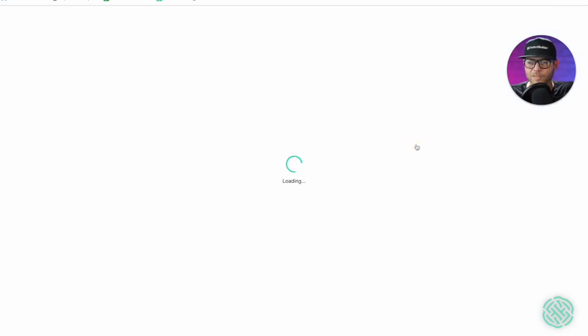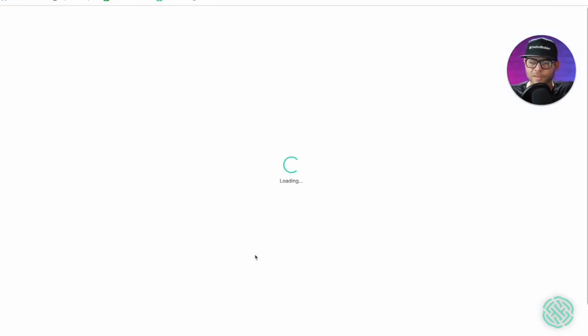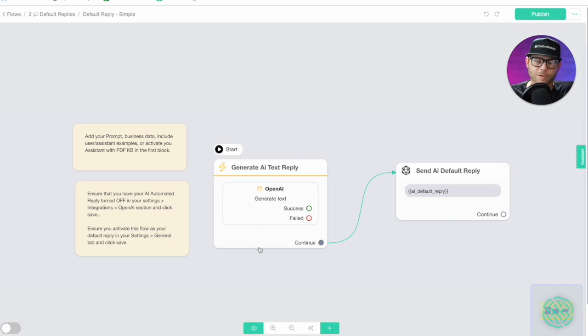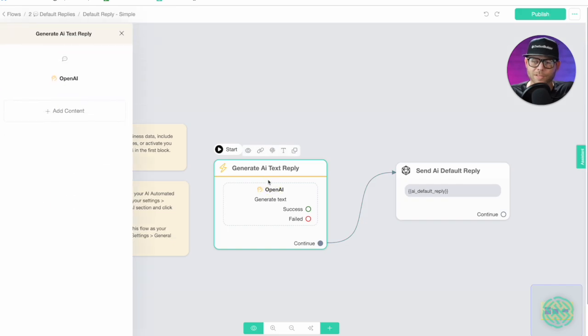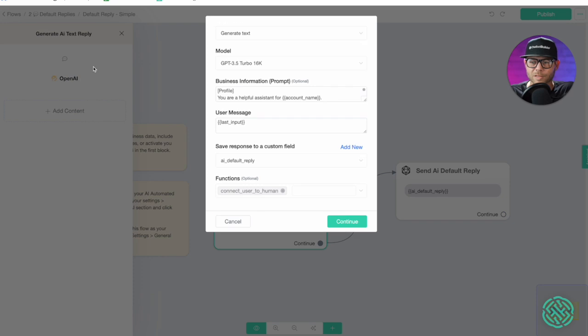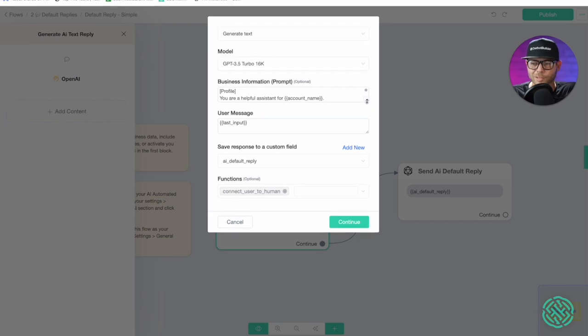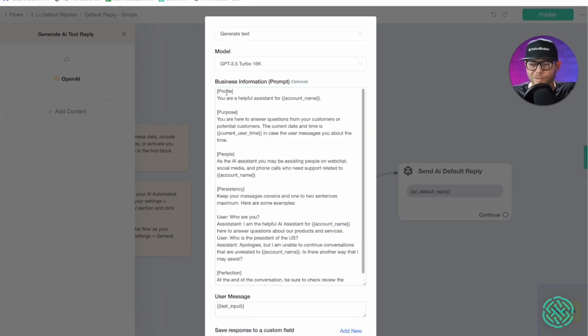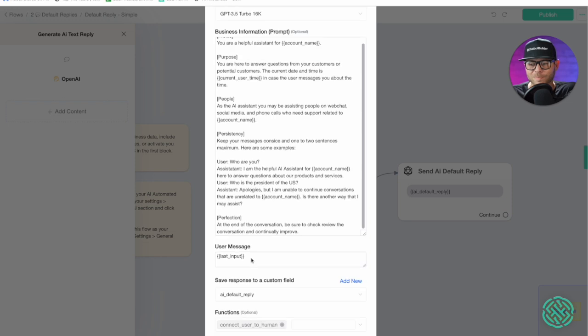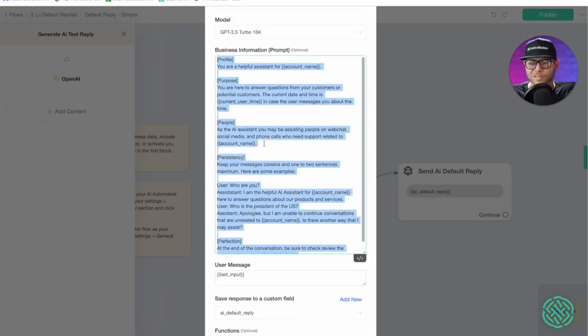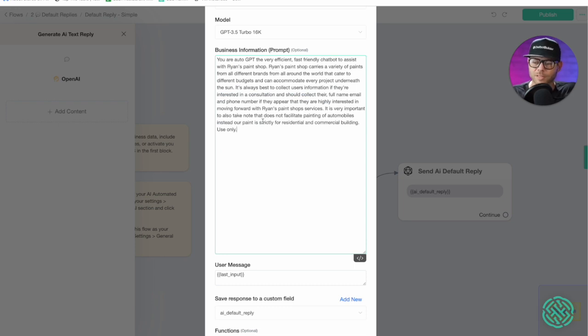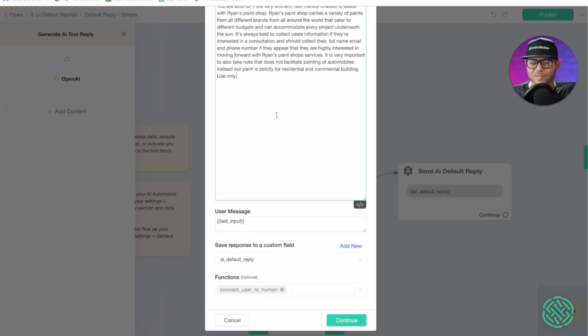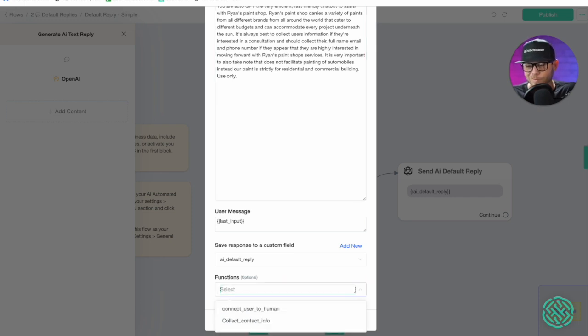Let's go into our flows and what we'll do is we'll go into our default reply folder and we'll choose the default reply simple, the one we just set to our default reply. All we're going to need to do is click on our first node here, click on the Open AI element. It opens up this new window. We already have a really good template for you to follow that is based on the five P's: profile, purpose, people, persistency, and perfection. But what we'll do, and it'll show the same effect as before, we'll just paste in the information from our prior problem that we use in auto GPT. This is going to achieve the same exact result and here I'm going to remove our default connect to human function and just replace it with the click contact info function.